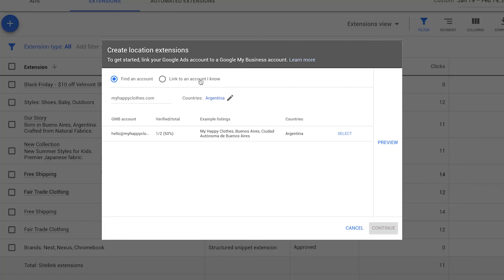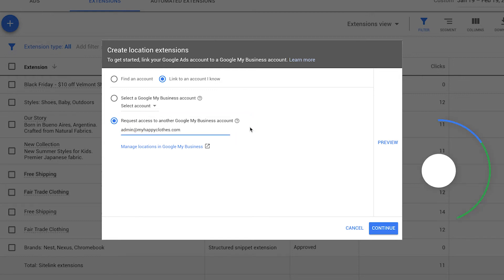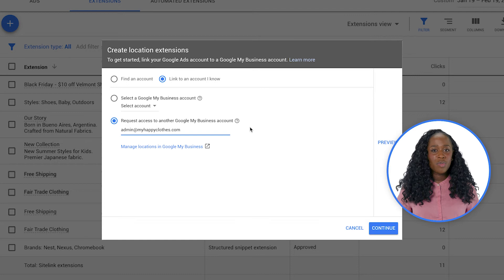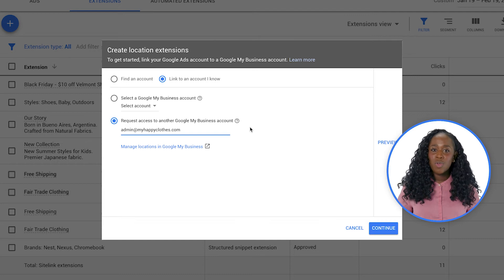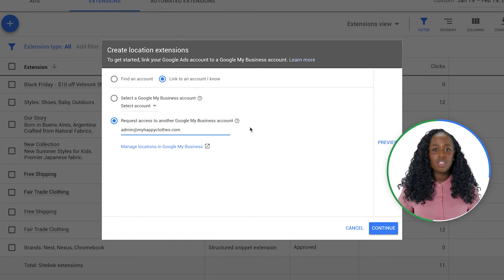If you know the email on the Google My Business account that you'd like to link, click Link to an account I know. Enter the account email address to send an approval request. Only when this email accepts the approval request will the Google My Business location be added as location extensions.